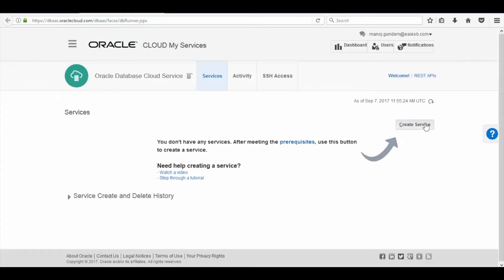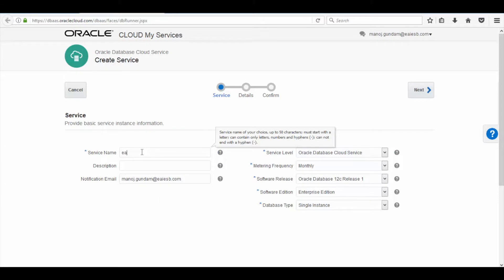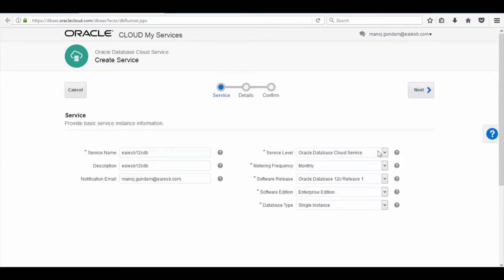Now click on the Create Service button to create a database cloud service. Here provide a database service name and its description, and then choose the configuration details depending on your requirements. Once the configuration is complete, click on the Next button.